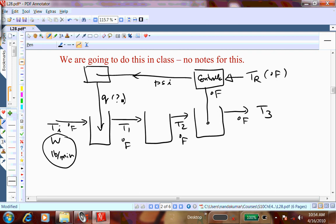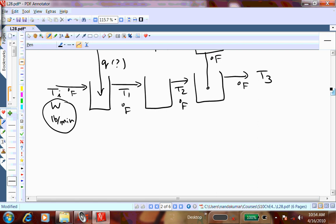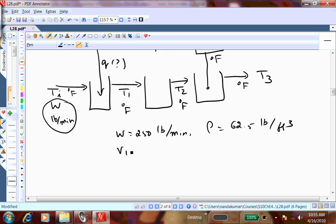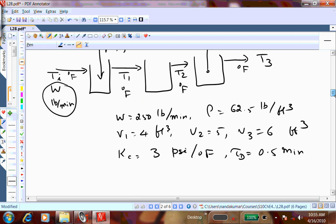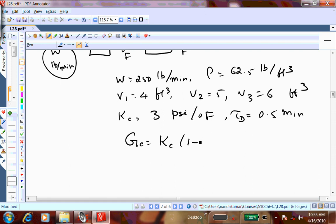Let me summarize the given data: W = 250 lb/min, ρ = 62.5 lb/ft³, V1 = 4 ft³, V2 = 5 ft³, V3 = 6 ft³. Kc = 3 PSI per degree Fahrenheit, τD = 0.5 minutes. The control action is proportional and derivative only, written as Kc(1 + τD·s). Why write the PD controller as (1 + τD·s)? Go back to the notes to see how the output signal from the controller relates to the error signal.